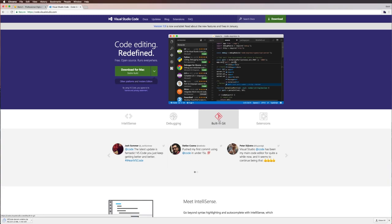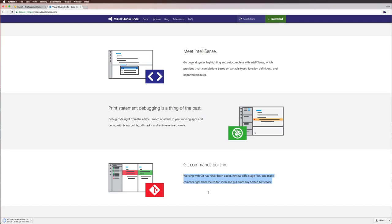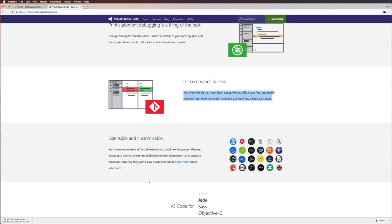But what does Visual Studio Code give you that some other platforms don't? Well, it gives you a built-in interface for things like Git and debugging, allows you to debug directly from Chrome, and it gives you IntelliSense, which is sort of their auto-completion and syntax highlighting. It's great and occasionally will get in the way and annoy you, however it is very nice. The Git stuff that's built in is top notch and works really well, and the debugging stuff is great too.